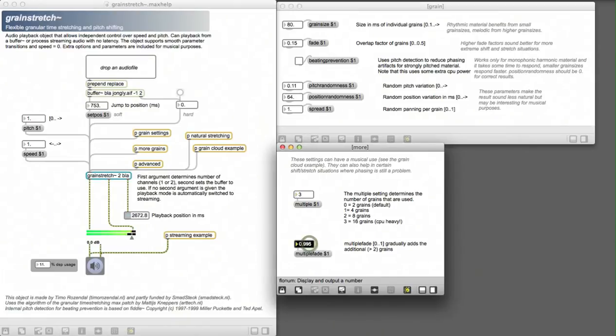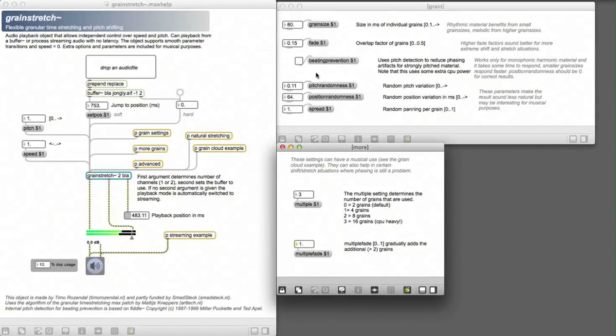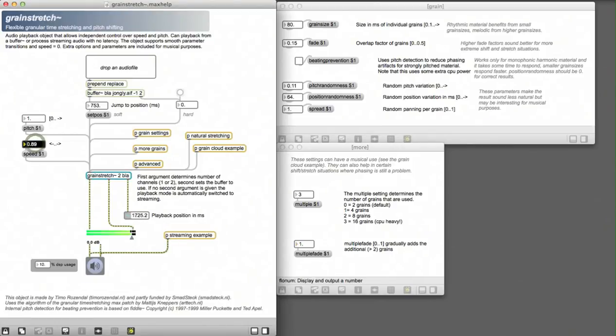You can fade these extra grains in smoothly. If you now set the speed to zero, we have a so-called grain cloud.